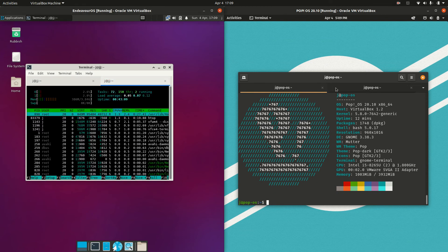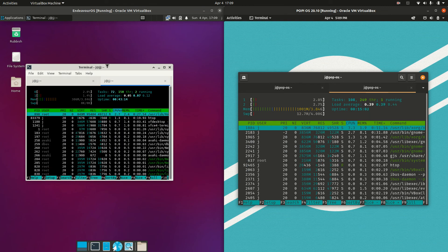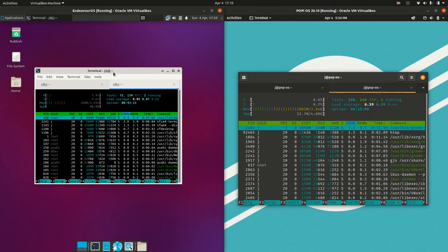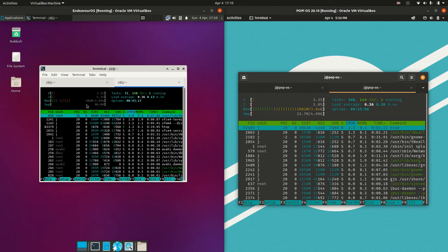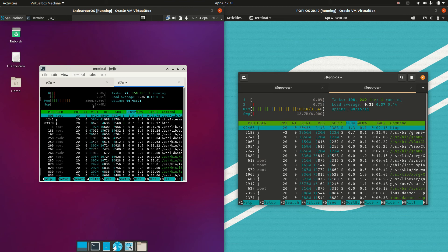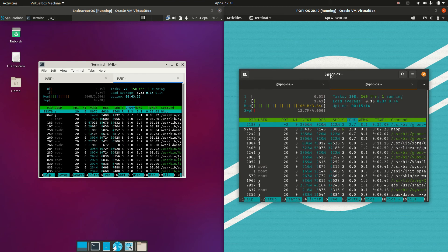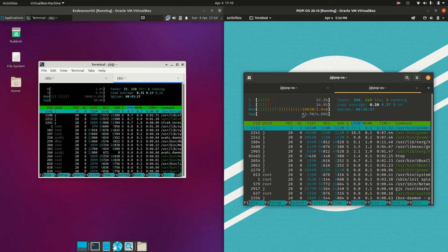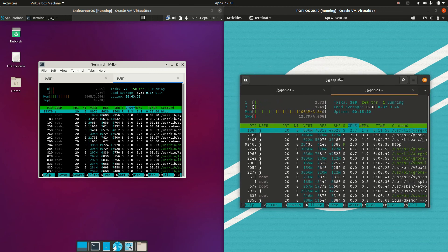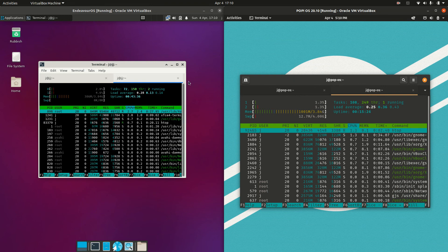Last but not least, let's look at CPU and RAM usage. The CPU is idling out, but the RAM usage for Endeavor OS, booted up straight from scratch, is running at about 380 megabytes. Whereas Pop OS is almost an exact gigabyte of RAM on boot up — not a fan of that, but it is what it is.